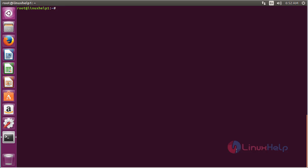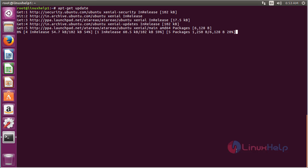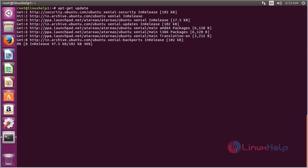Now for updating the newly added repository, for that command apt-get update and press enter. The repository added for installing cameras on Ubuntu 16.04 has been updated successfully.